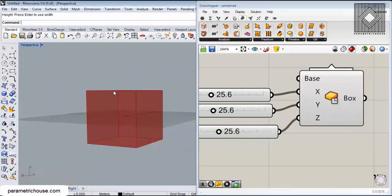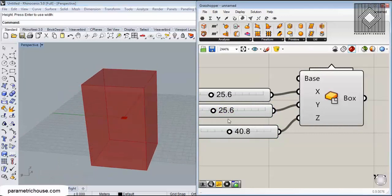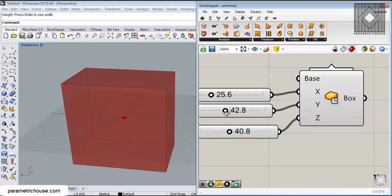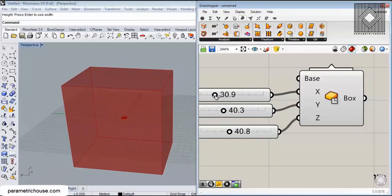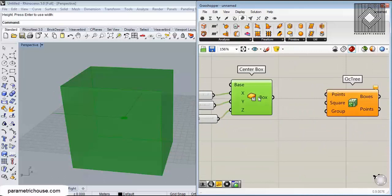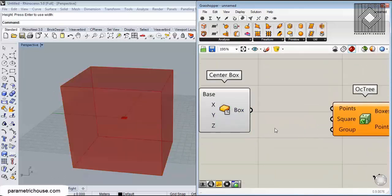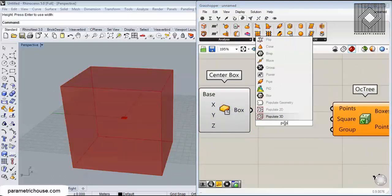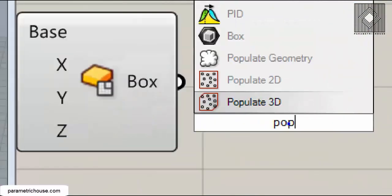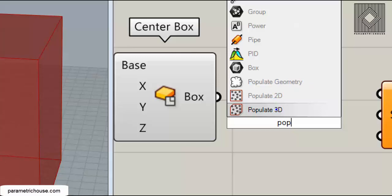Okay, here we have it - a box that we can control the size. Next, I'm going to make a series of points in this box. You can easily search for pop or populate. This component can make a series of random points in a desired geometry, in a 2D box or in a 3D box.